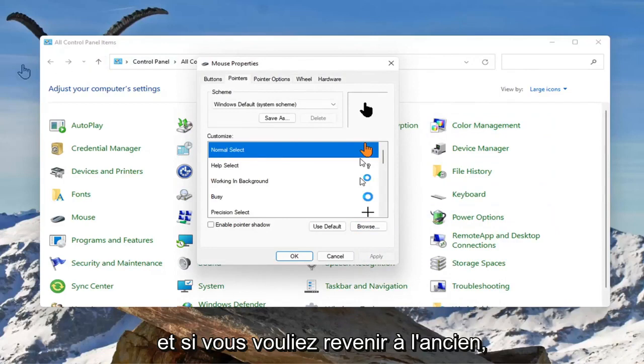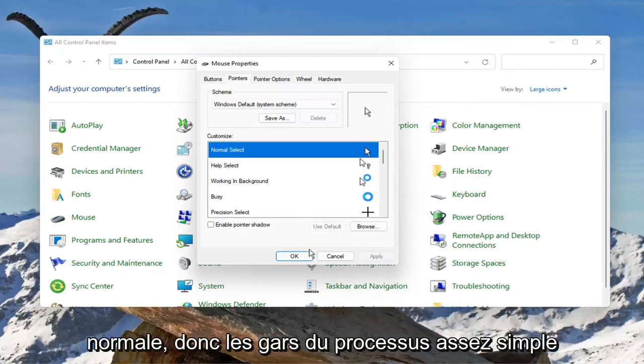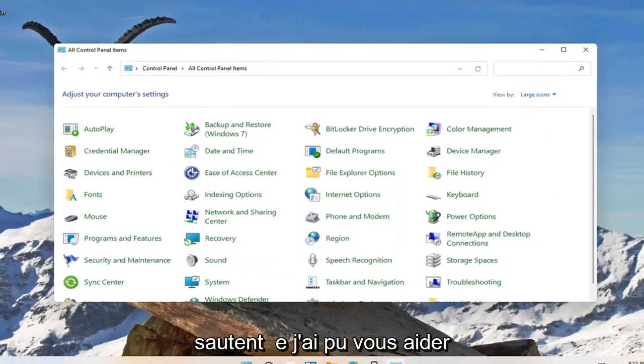If you want to go back to the old one, you can just select use default and select apply, and then you're back to normal. Pretty straightforward process.